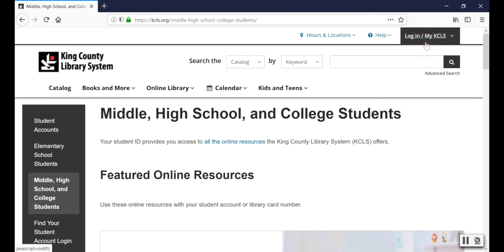Instead, you need to choose the online resource you want to use first and then log in later. I'll show you how in a minute.